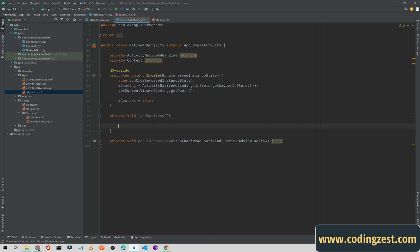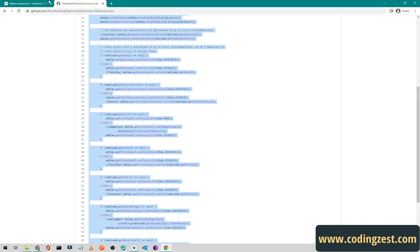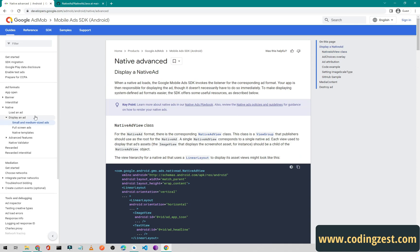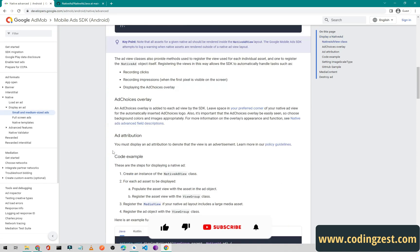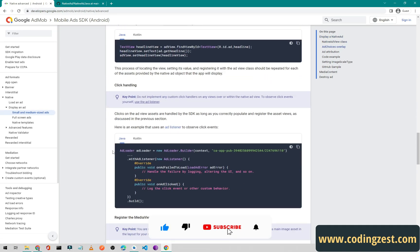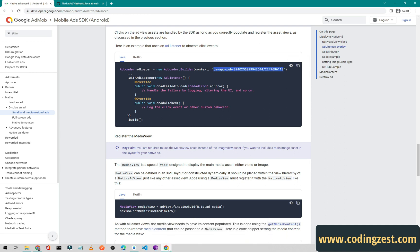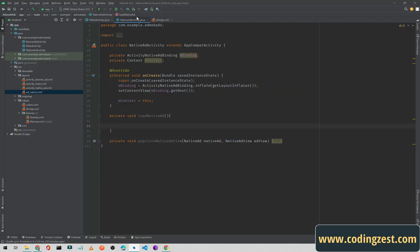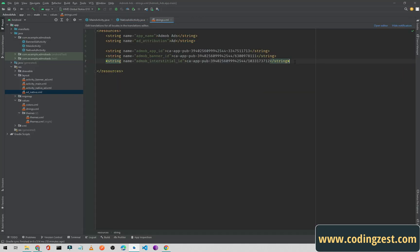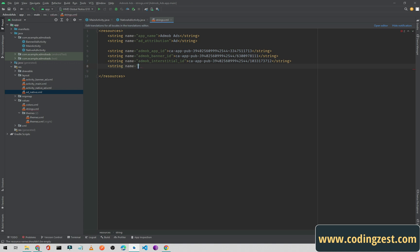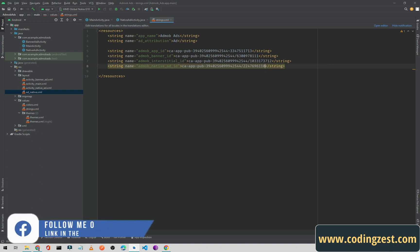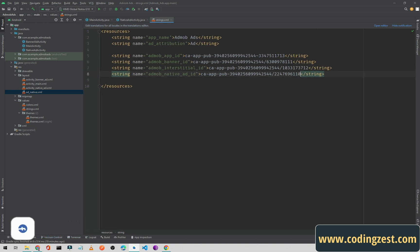To load the ad, we first need the test ad unit ID. You can find the test IDs in the AdMob documentation, or use your own IDs from your AdMob account. I will put this ID into strings.xml and name it 'admob_native_ad_id', then paste the test ID as its value.